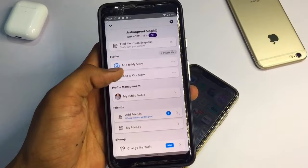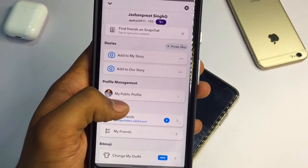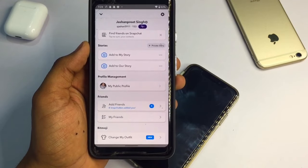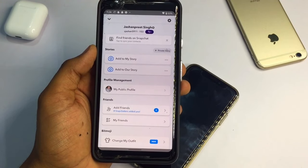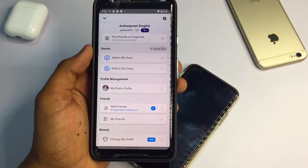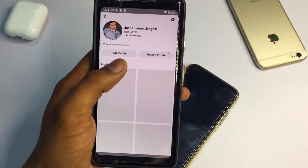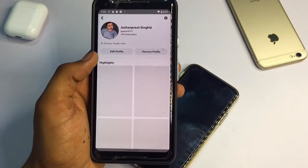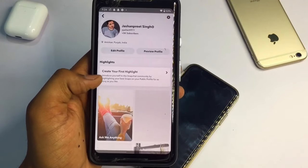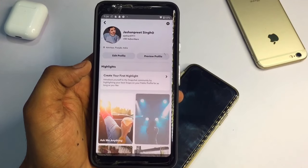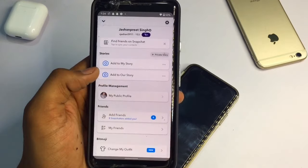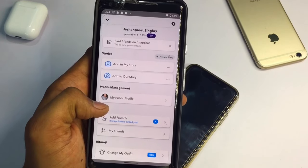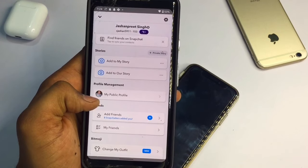My account is a public account. You can see here my public profile. If you want to get a public profile in Snapchat, I have already made a video on that topic — the link will be available in the description. Other people can see a subscribe button on my public profile instead of an add friends button.